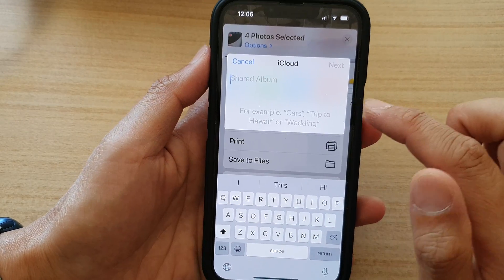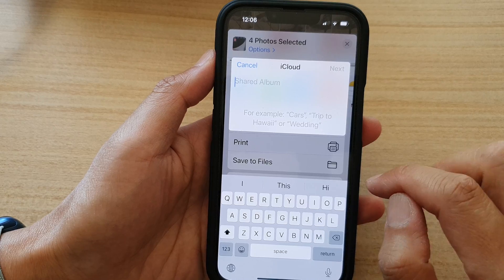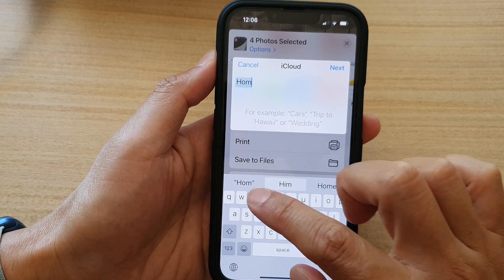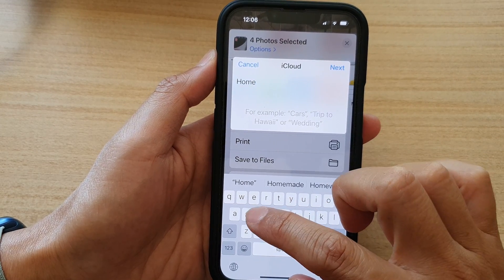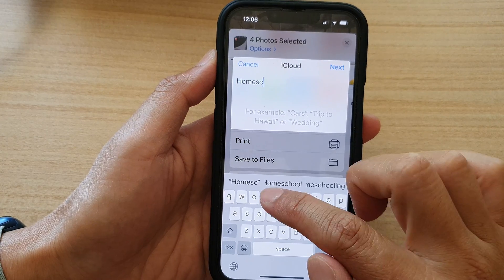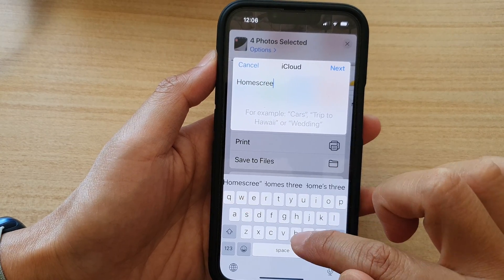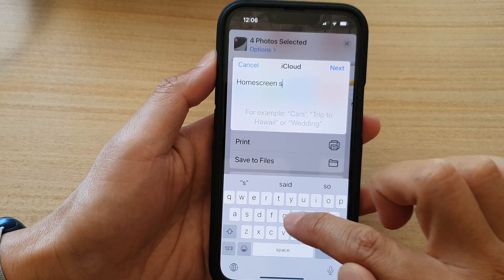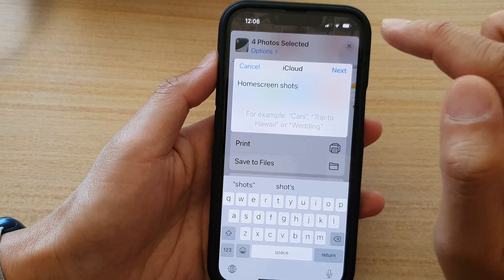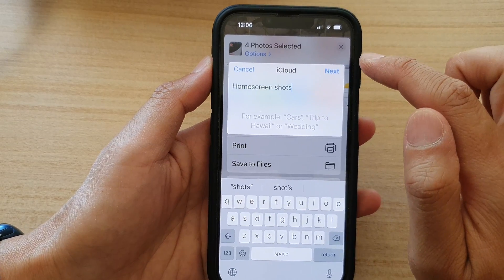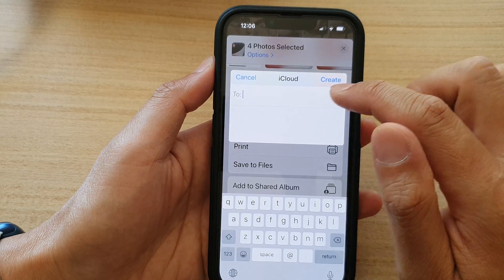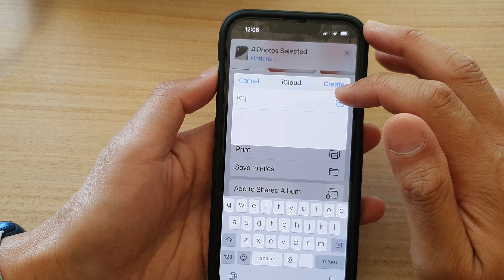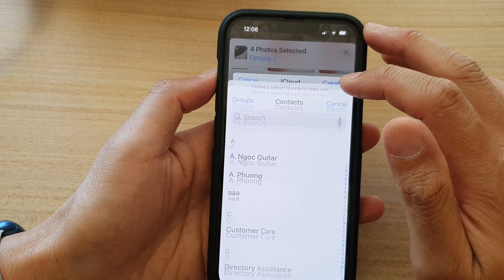In here, give your album a name — so I'm just going to call it Home Screen Shots — and then tap on Next. Next, you need to choose who you want to share it with.